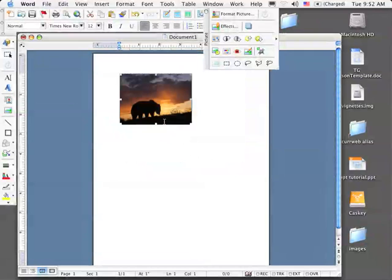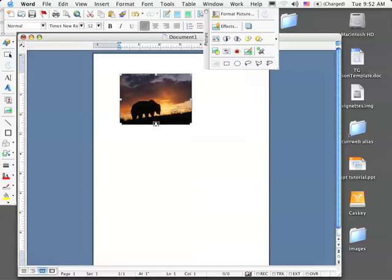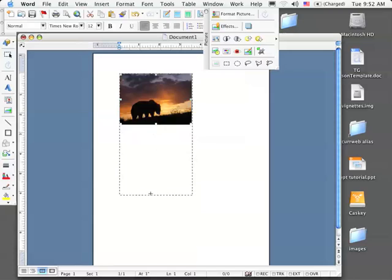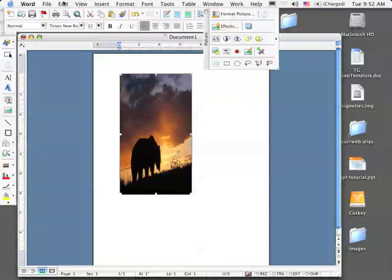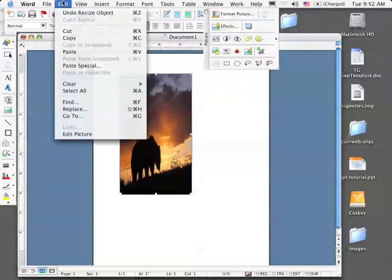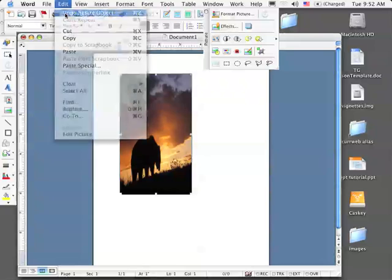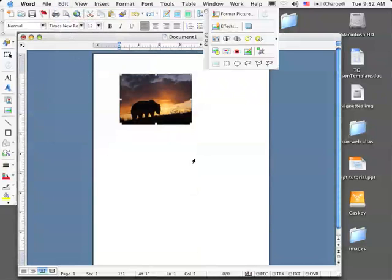Be very careful that you don't grab a side or top or bottom handle. If I do this, then I'm actually distorting the picture. I'll go up to the Edit menu and choose Undo so that we leave the perspective of the picture the way we want it.